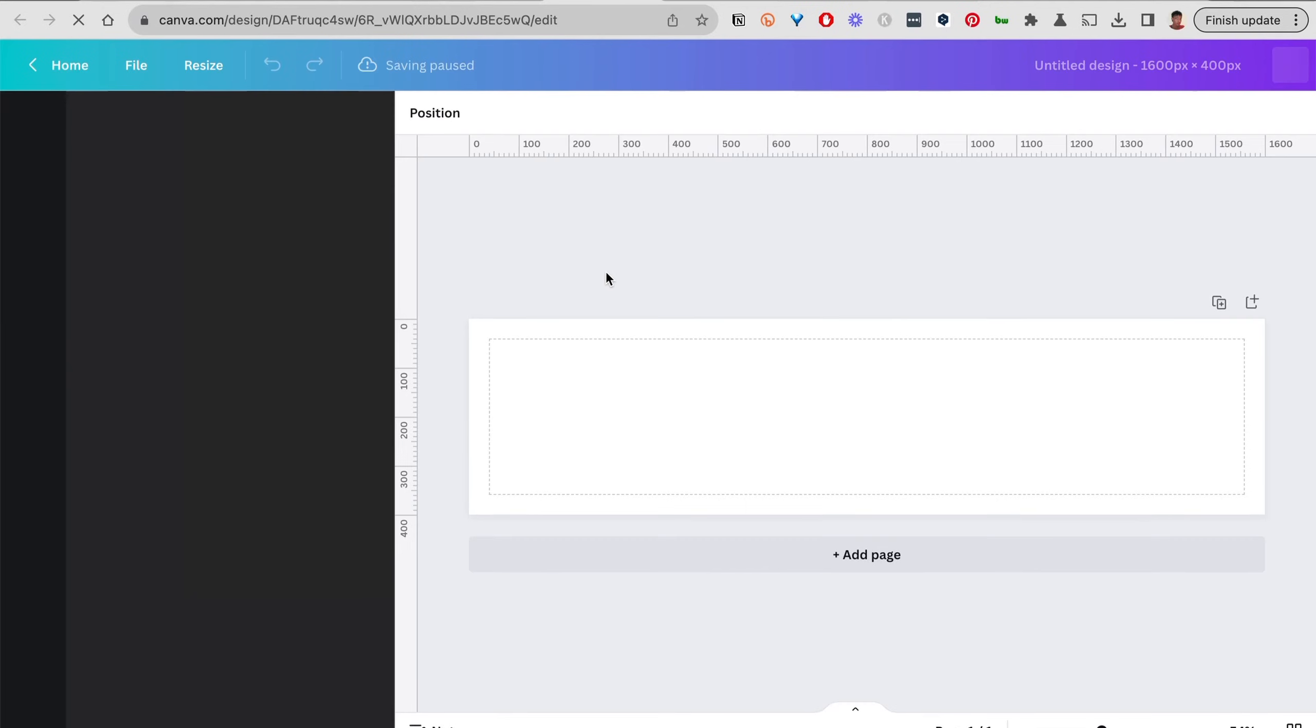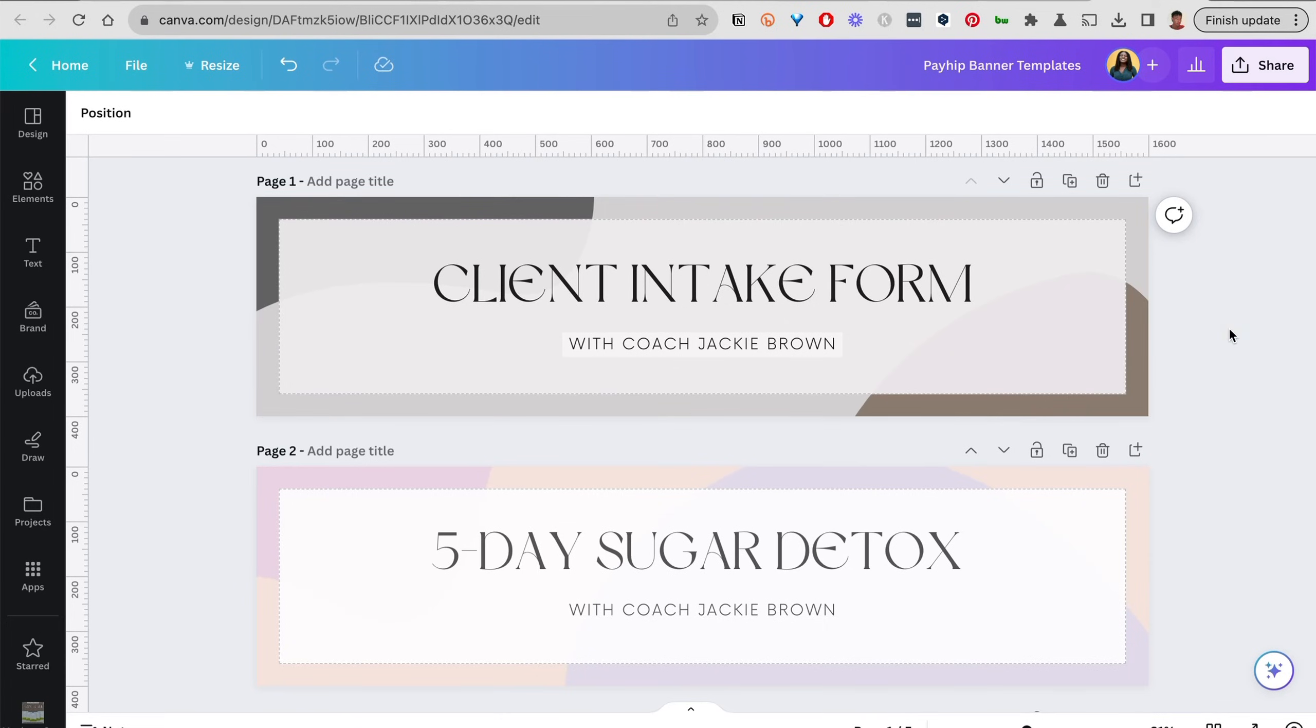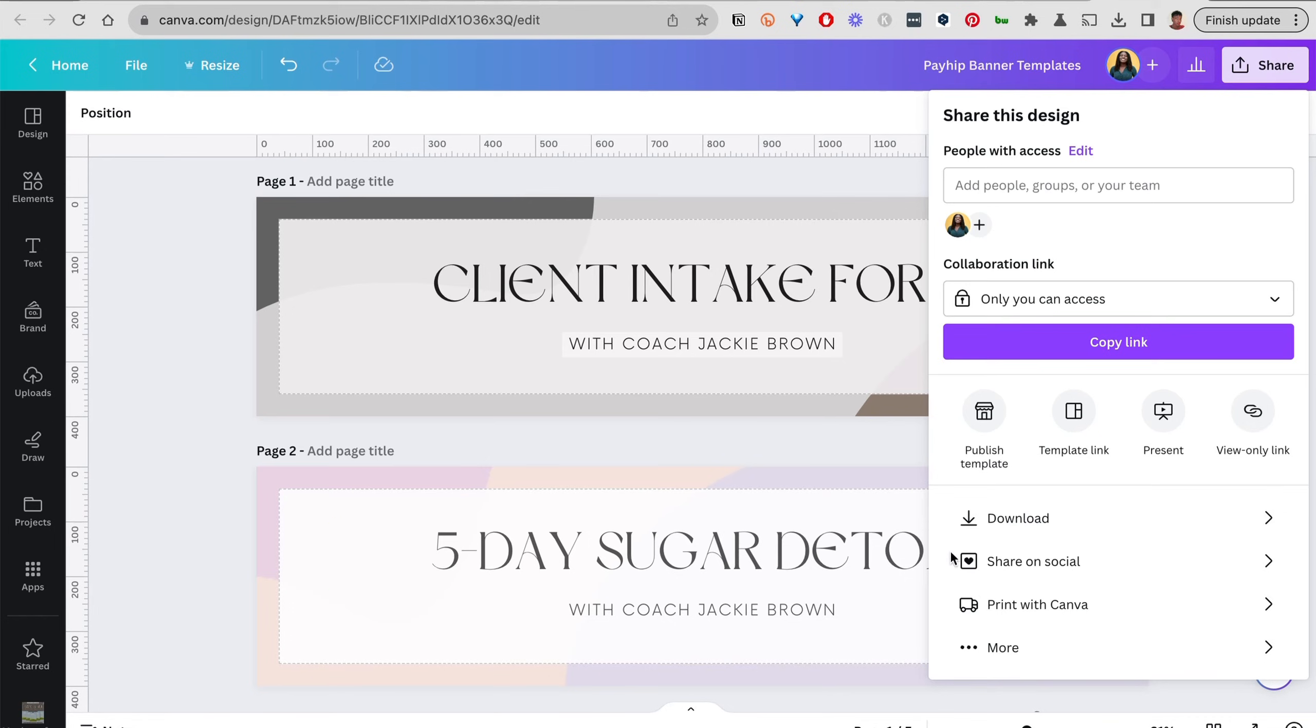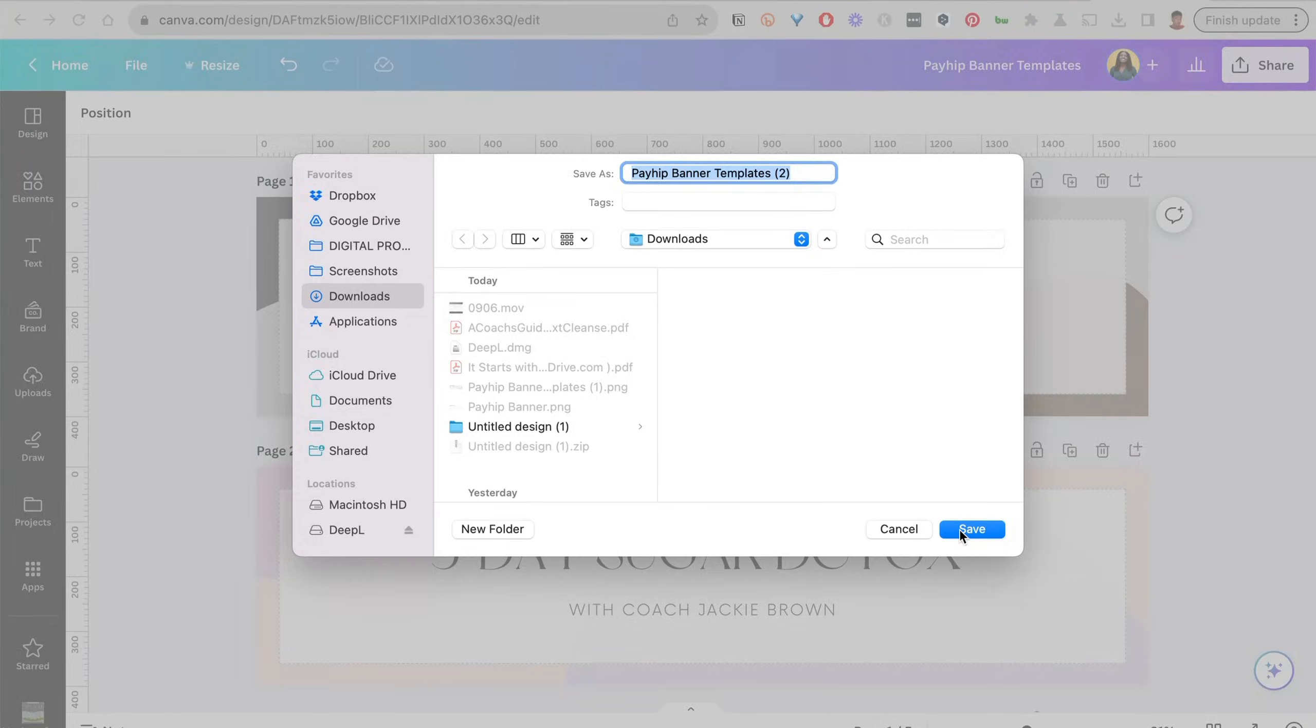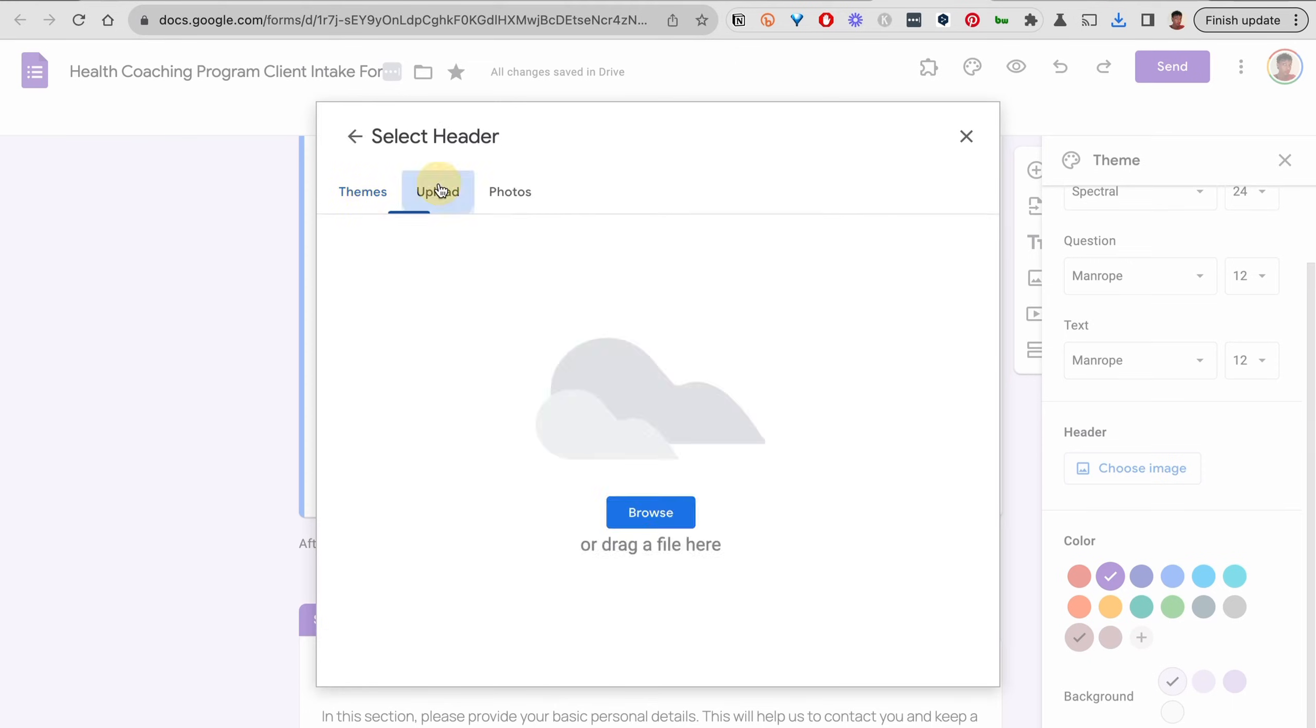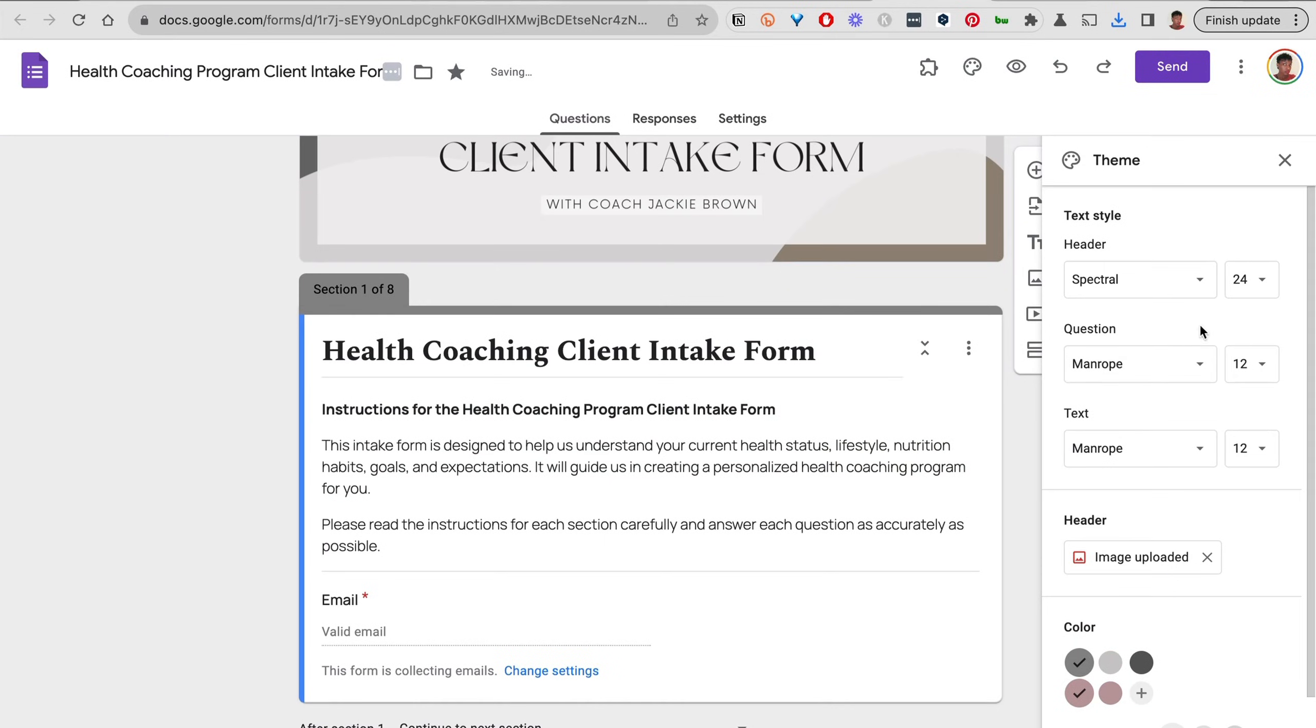When you do that, you can start designing your banner. Let's say we have the banner already designed and I have the colors that match my brand for my business. I'm going to go ahead and download it as a PNG file, and then I'm going to upload the file here.